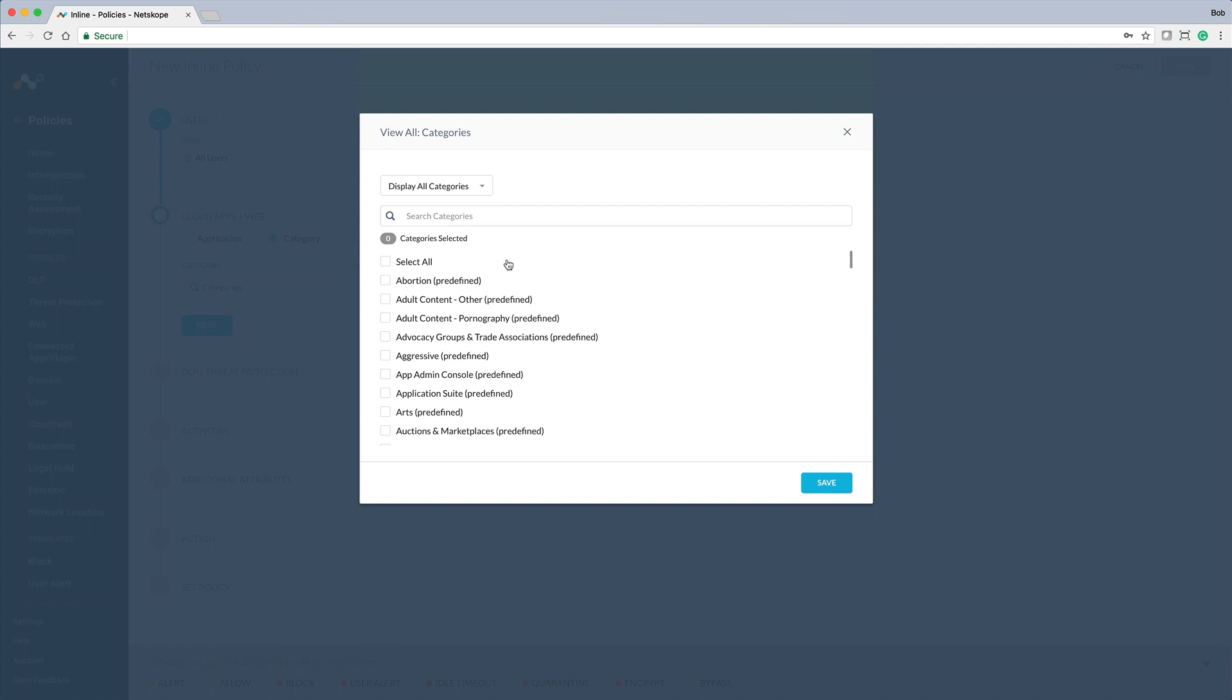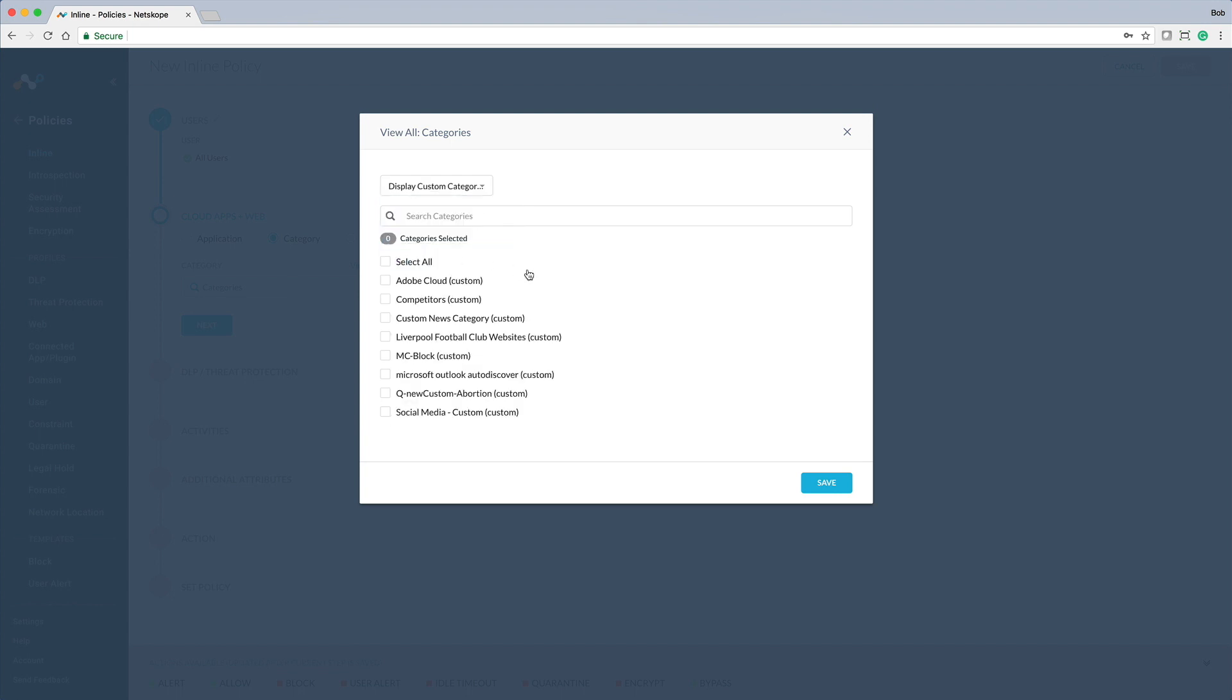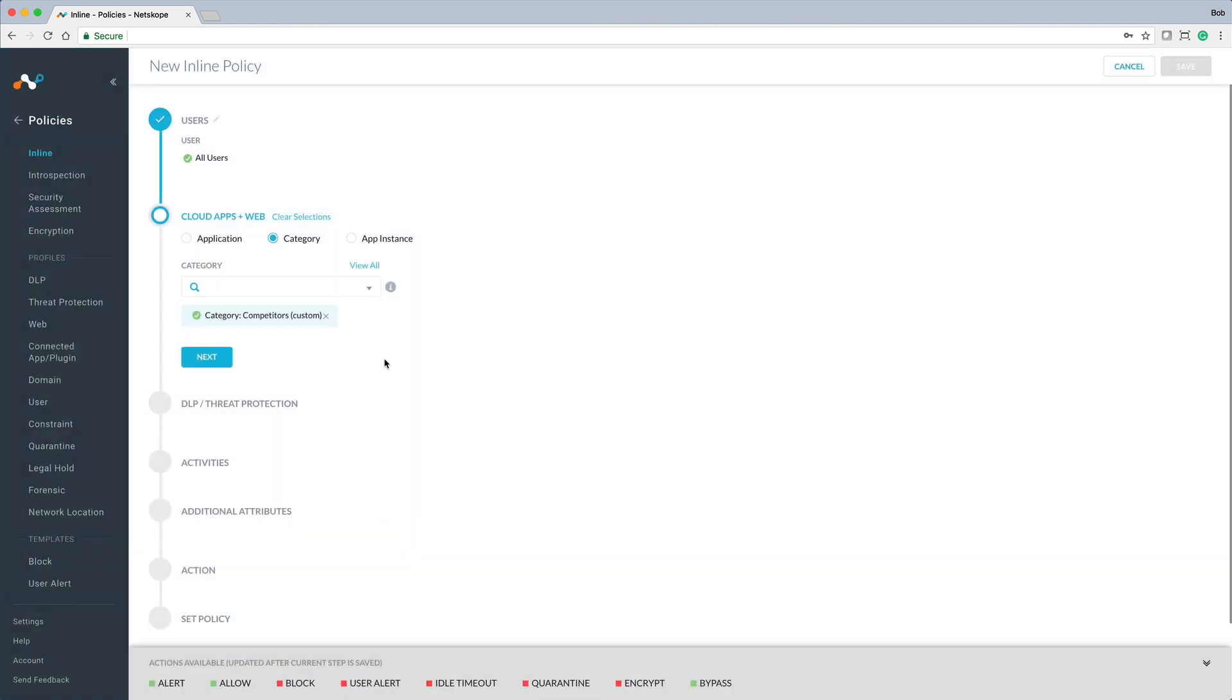Here, you can optionally choose any number of the thousands of cloud services supported by NetScope Cloud Security or select from a category of cloud services or websites. Let's go ahead and choose the website category we created named competitors.